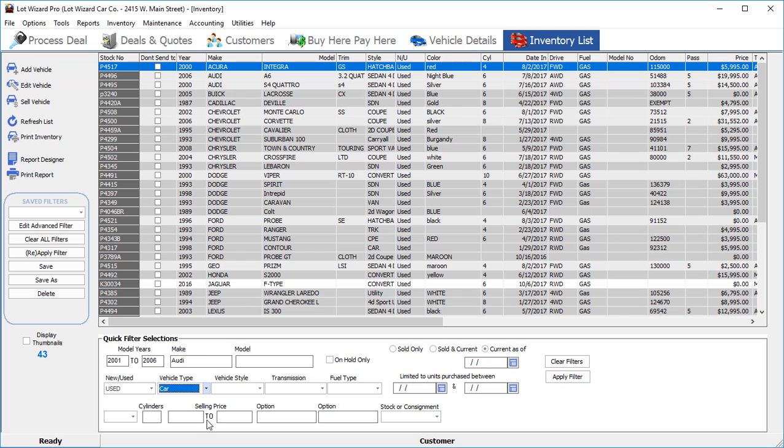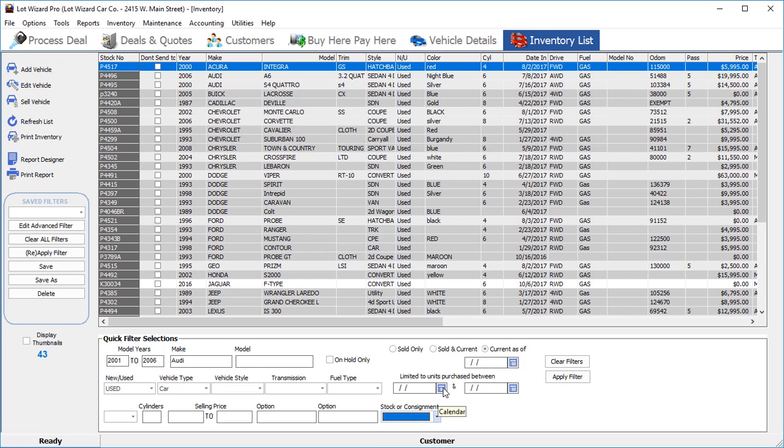You could even choose to separate it by selling prices or options, or whether it's a stock or consignment item, or a date range, depending on whether or not you were looking for units that were purchased between certain dates.